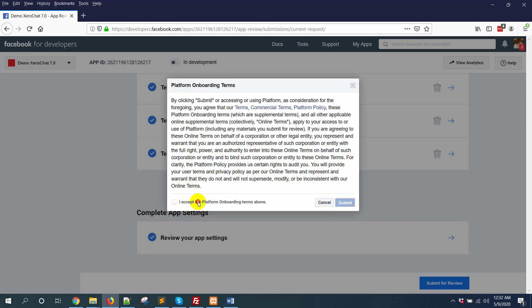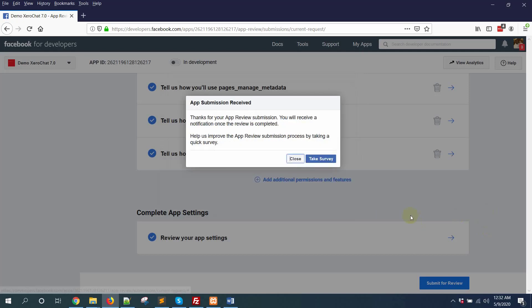Click on submit for review, accept the terms, then click the submit button. This is how you submit for these five app permissions.